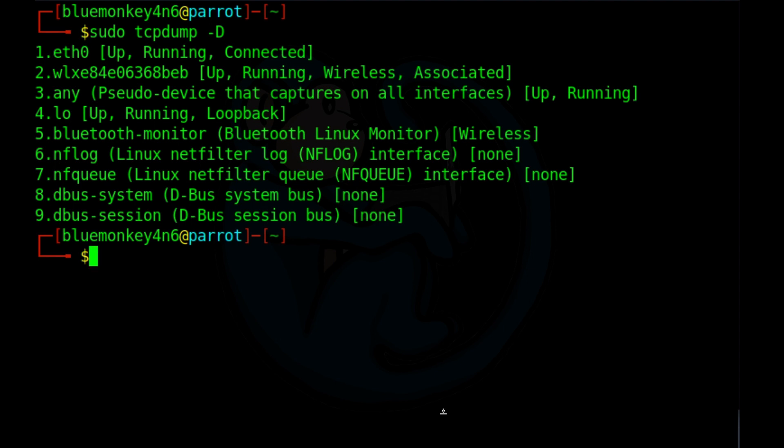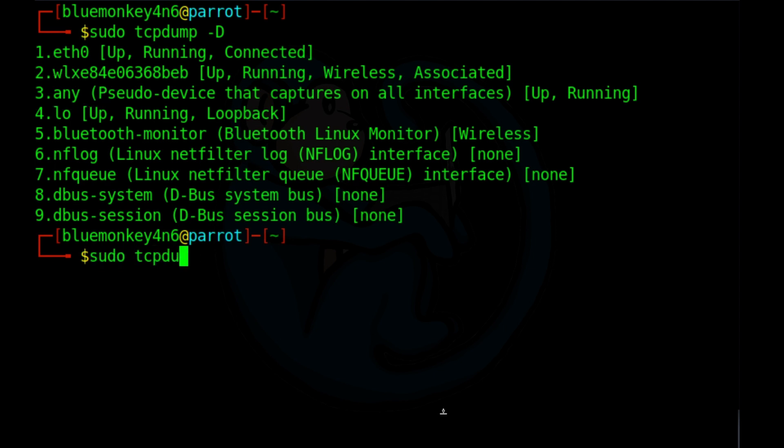So we get a few more interfaces than ifconfig does. And you can select the number of the interface or the name. I recommend the name as it's more clear when somebody goes through your logs. Plus those numbers could change when you reboot the machine. And if you specify any, then it will capture from all interfaces.